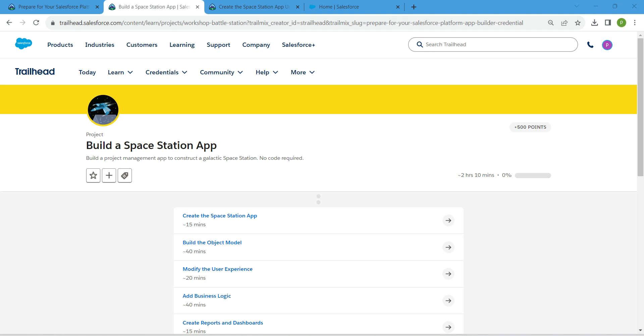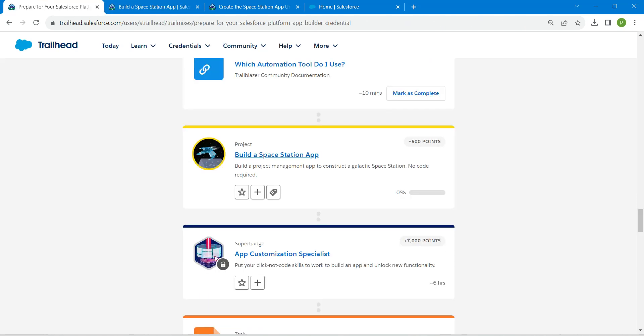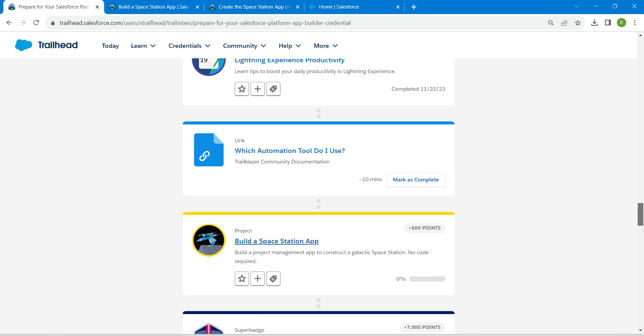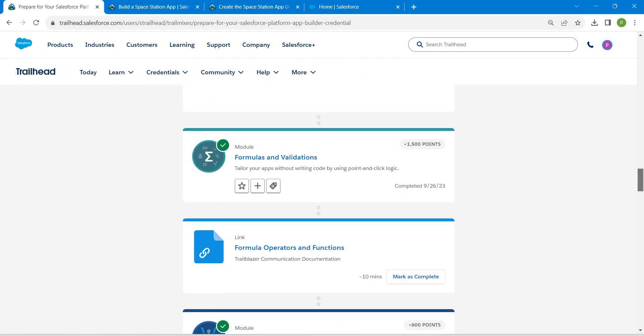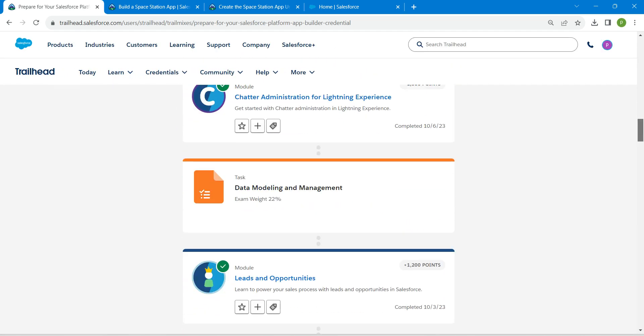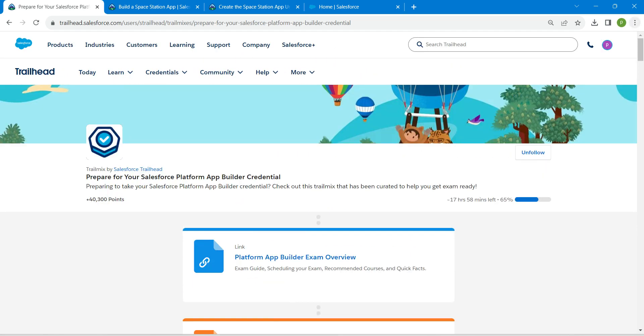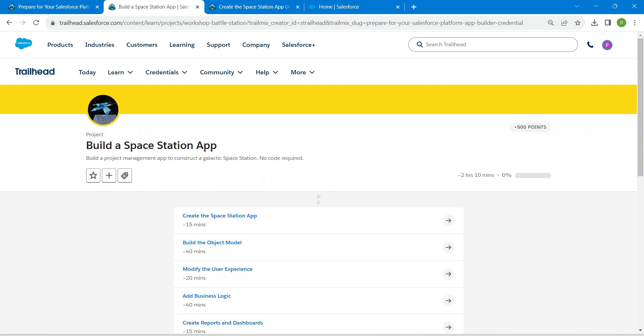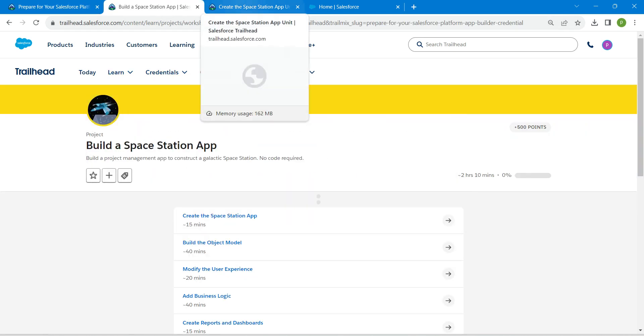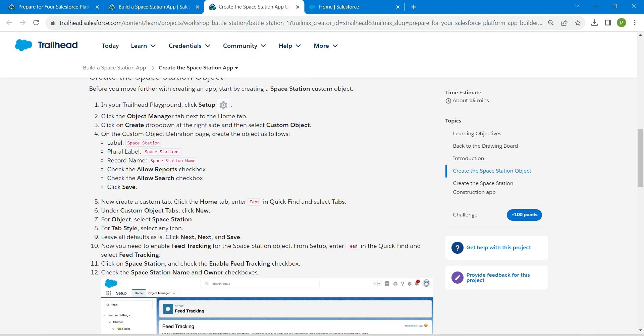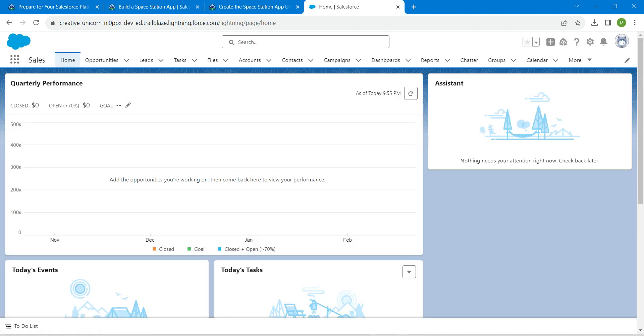Hello guys, welcome back to our channel. Today we are here with an interesting batch which is building a Space Station app. This is going to be the prerequisite for our Platform App Builder certification. If you need solutions for any of these challenges, playlists will be available in our channel. Let's take up our first challenge now, which is create the Space Station app.